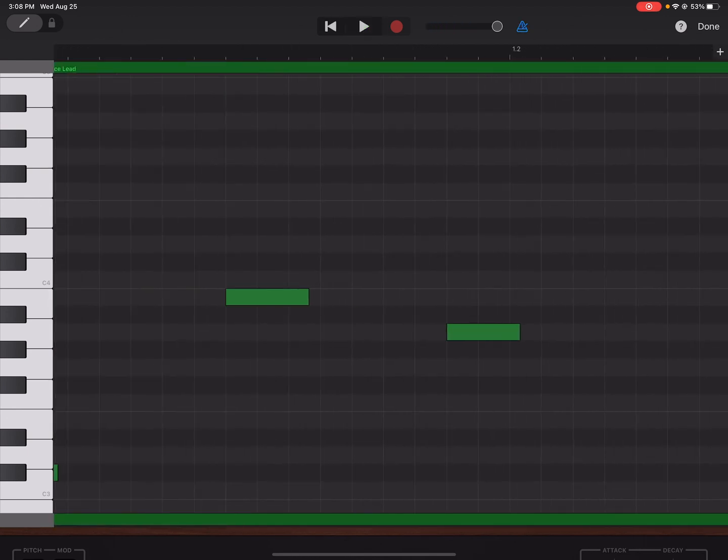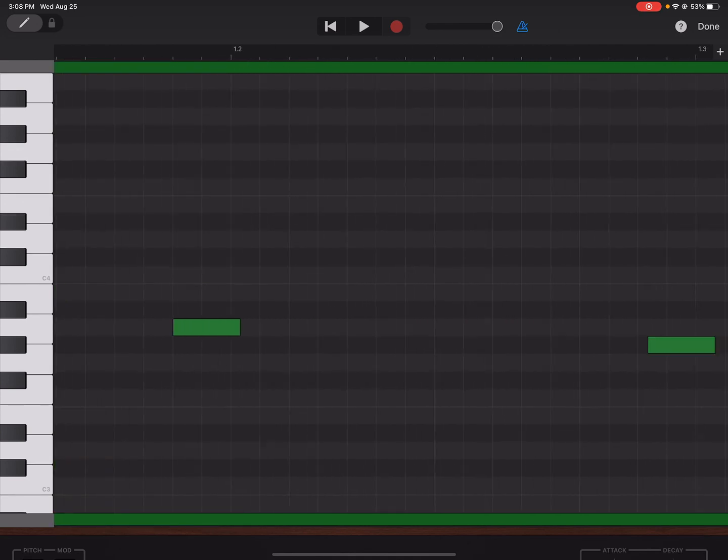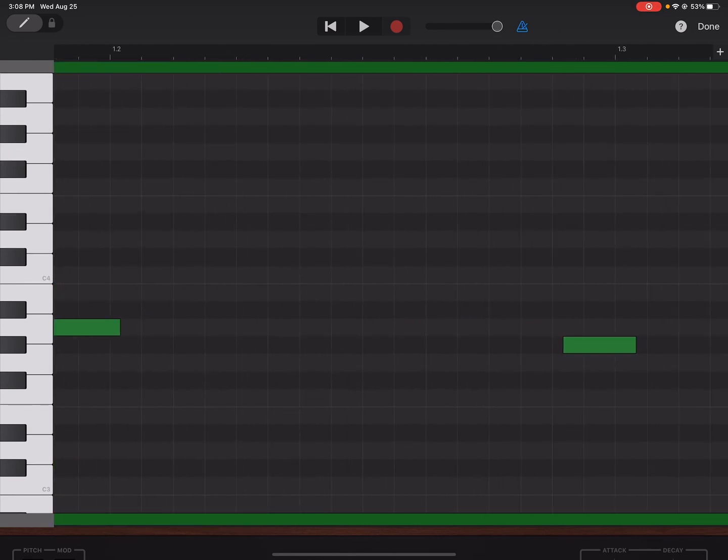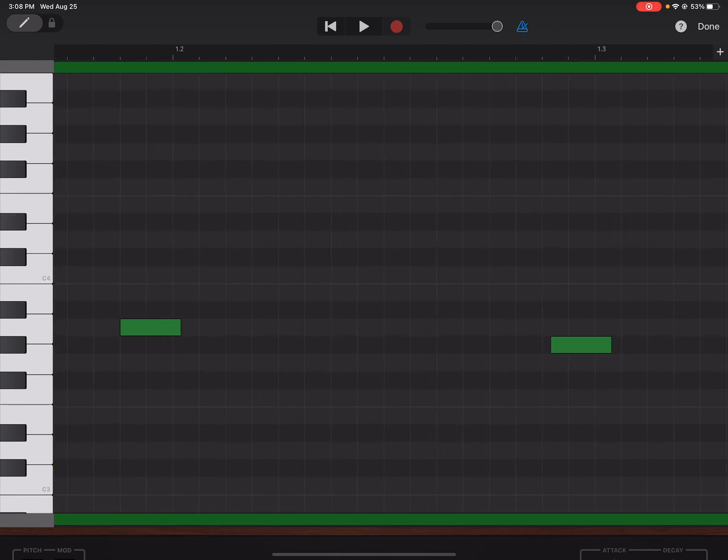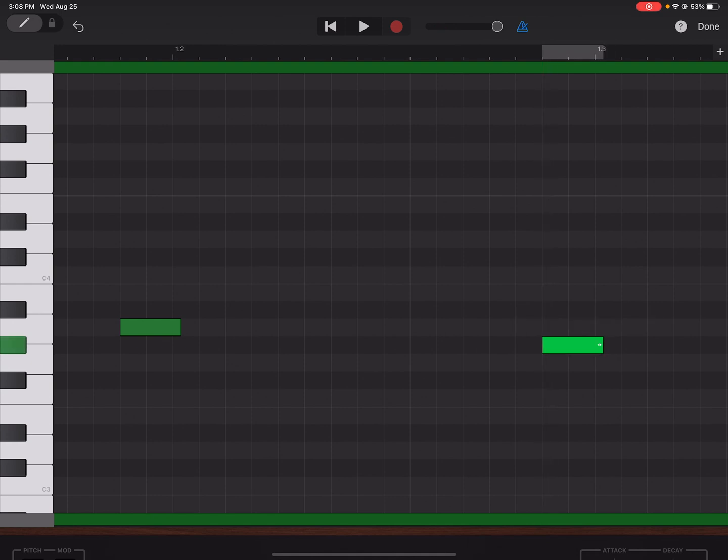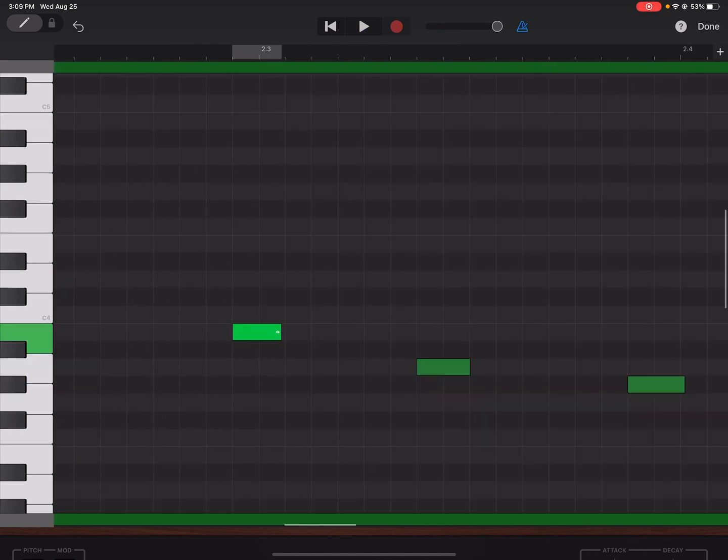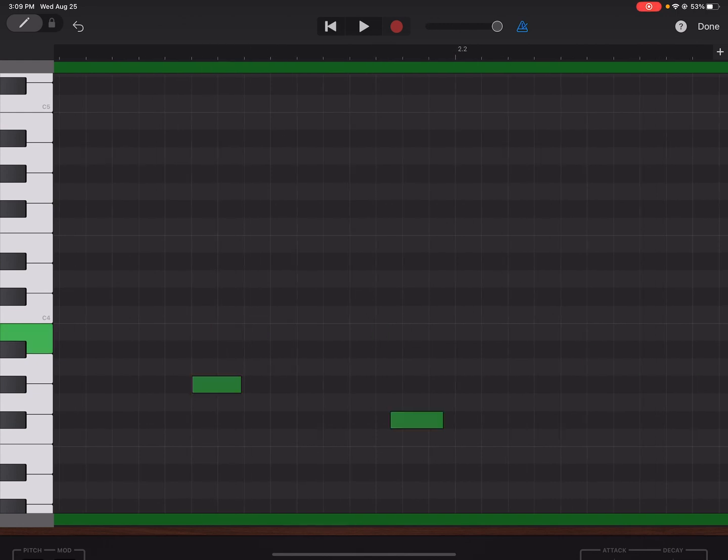Sounds pretty good. All right, this one is a little off, this note right here. I can fix it but it doesn't really matter. This one came in a little late, let me see.